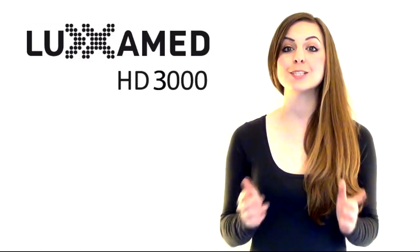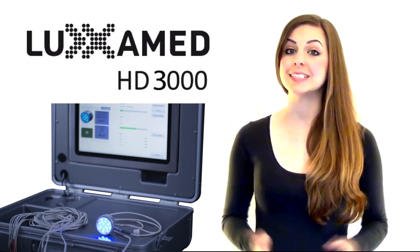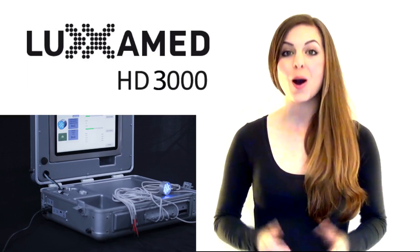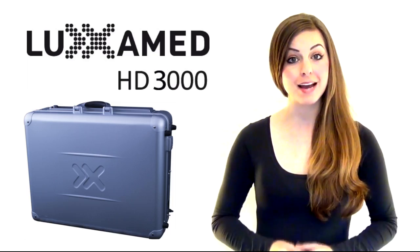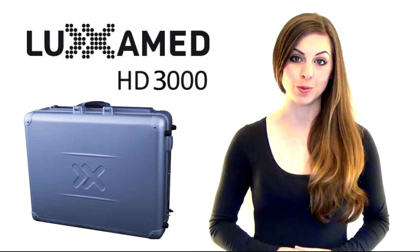Luxamed's new model combines mobility, design and efficiency in a single unit, optimizing the delivery of pain therapy in the world of professional sport.